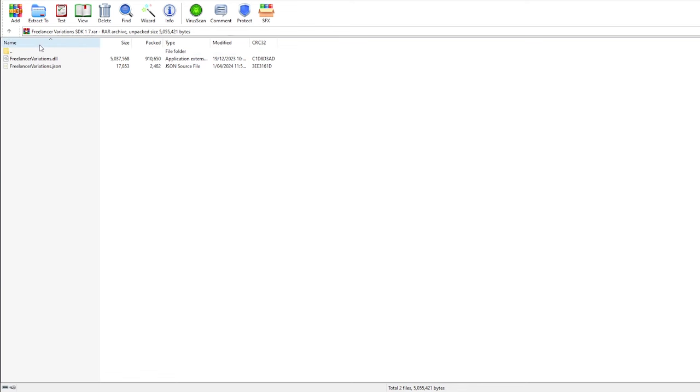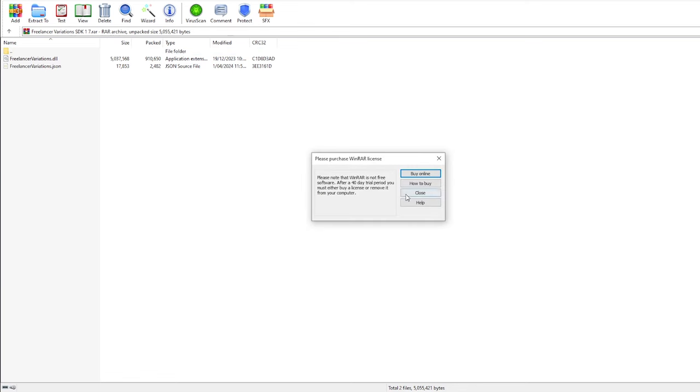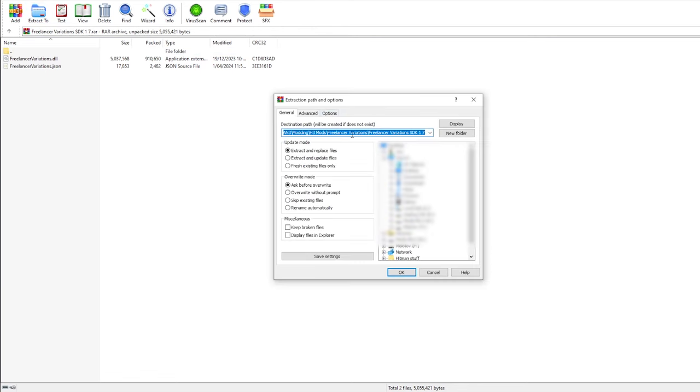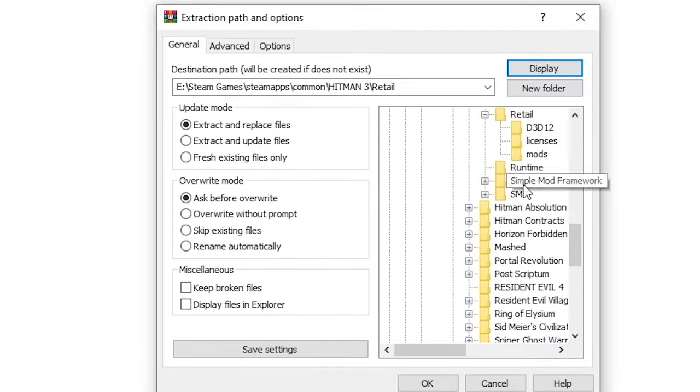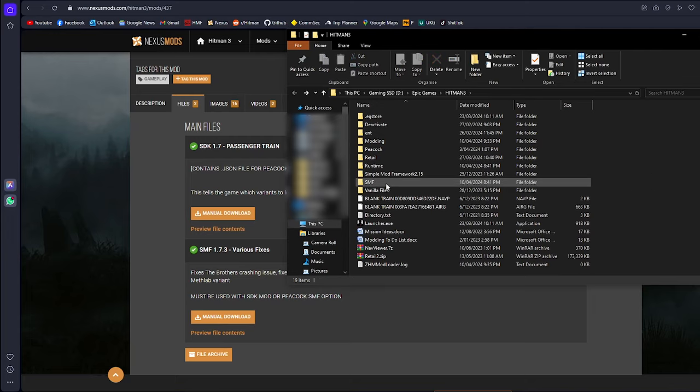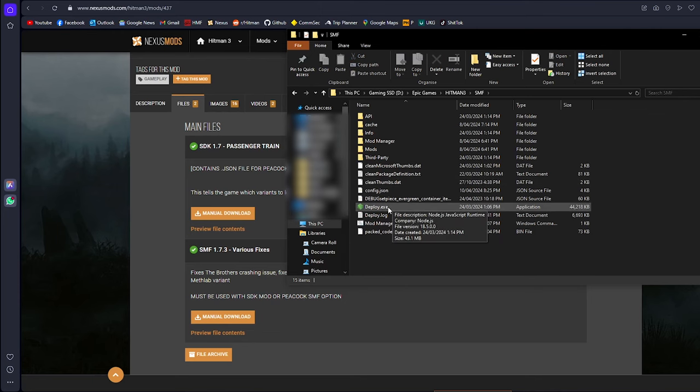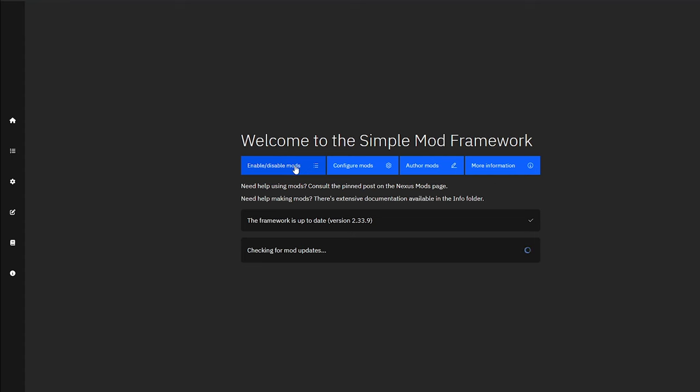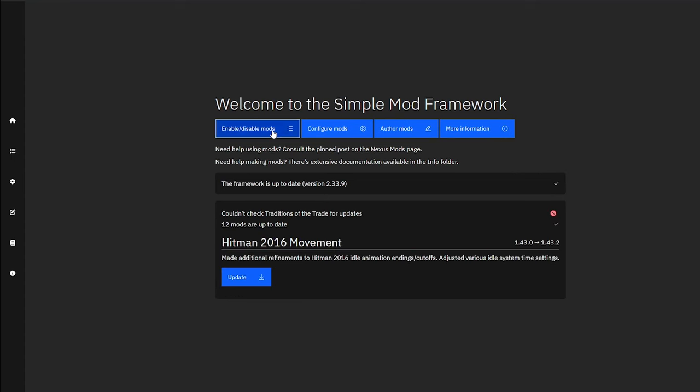And now it just has these two little files on it. All you do is put it in that Mods folder. Go to where your SMF is installed to. And then Mod Manager. You'll want to go to Enable and Disable Mods.